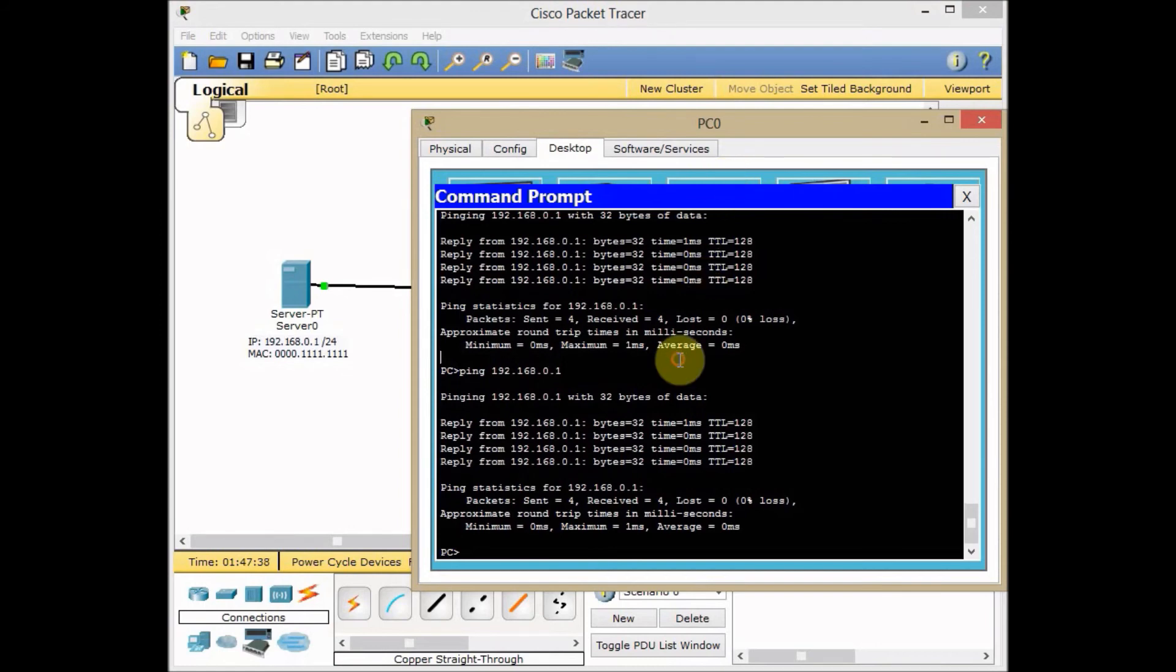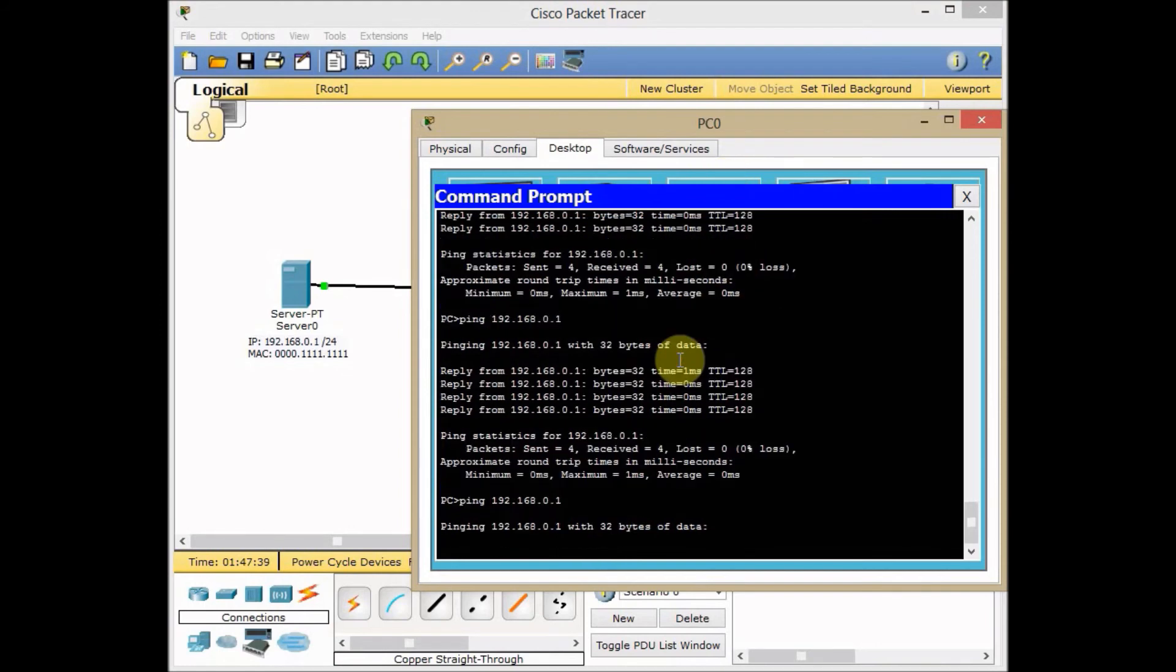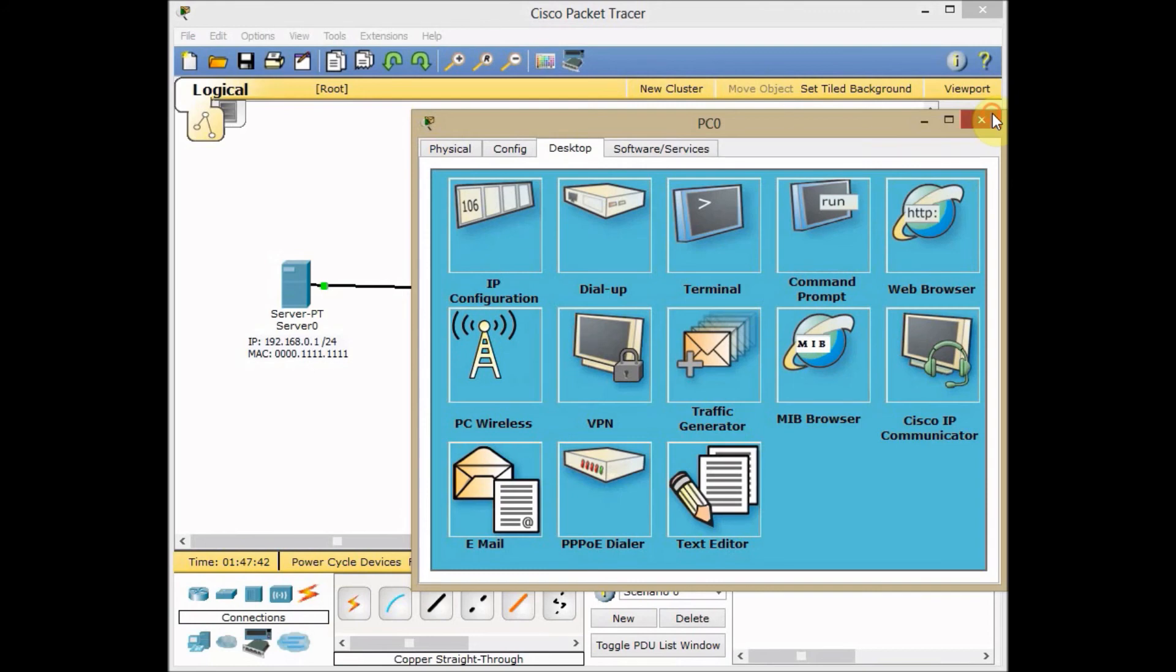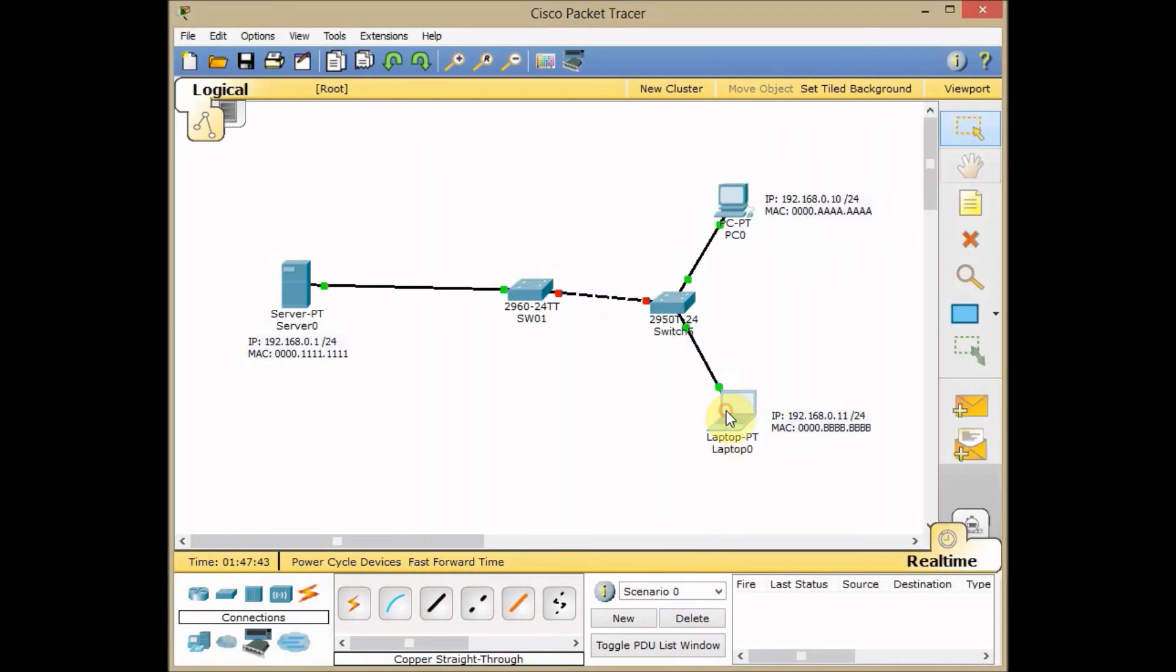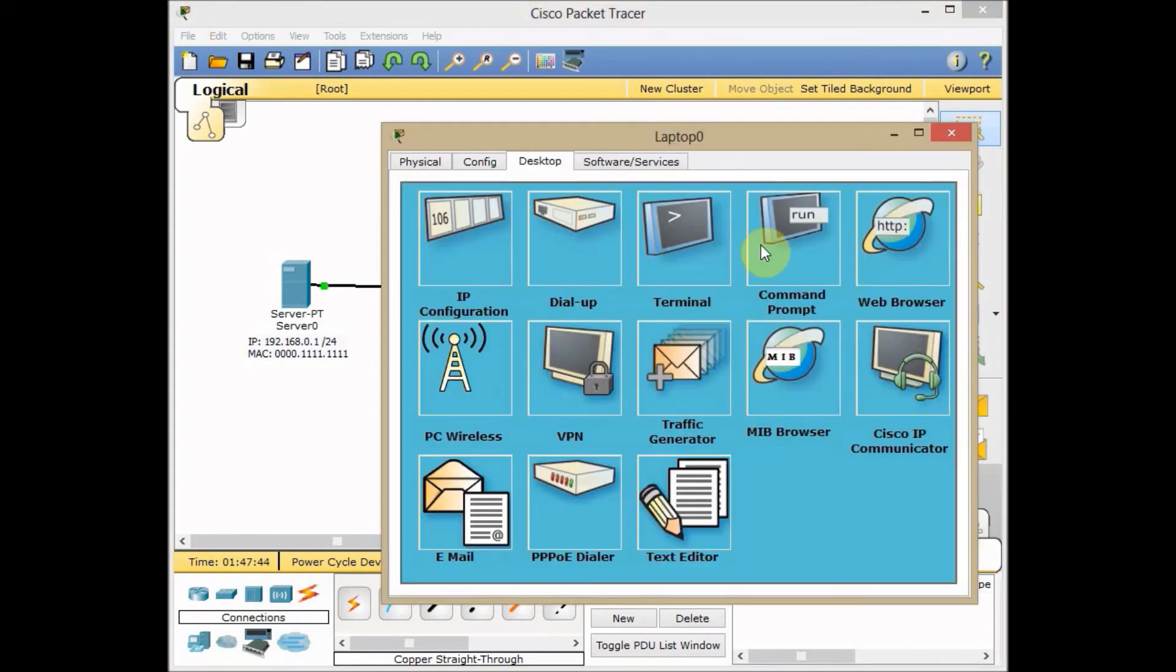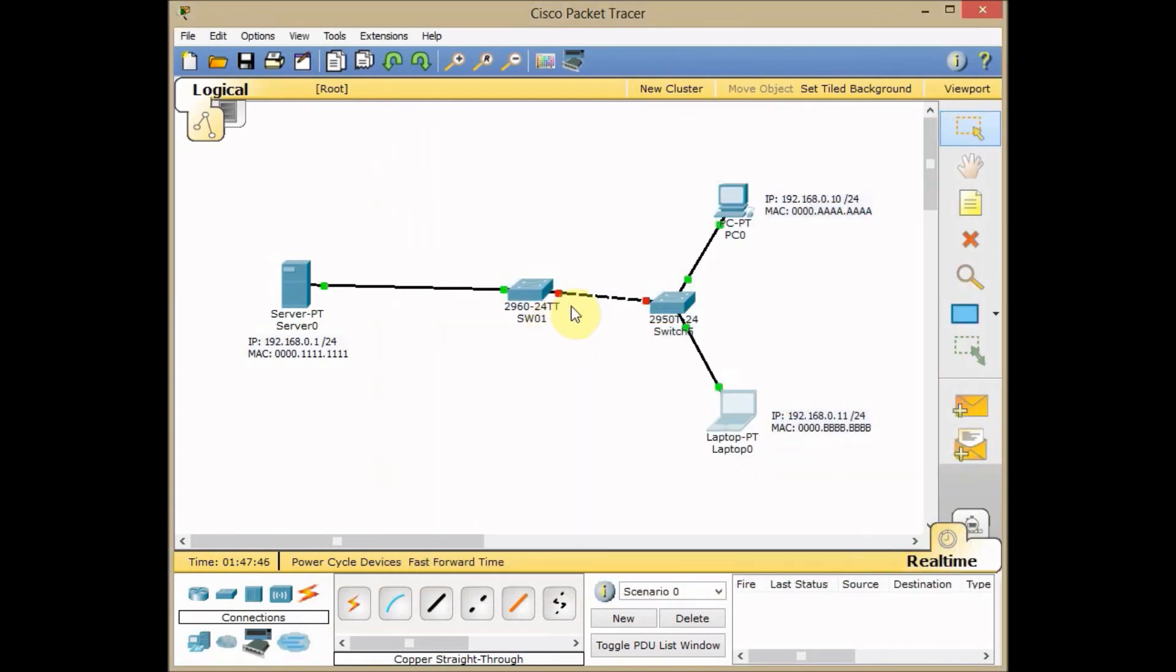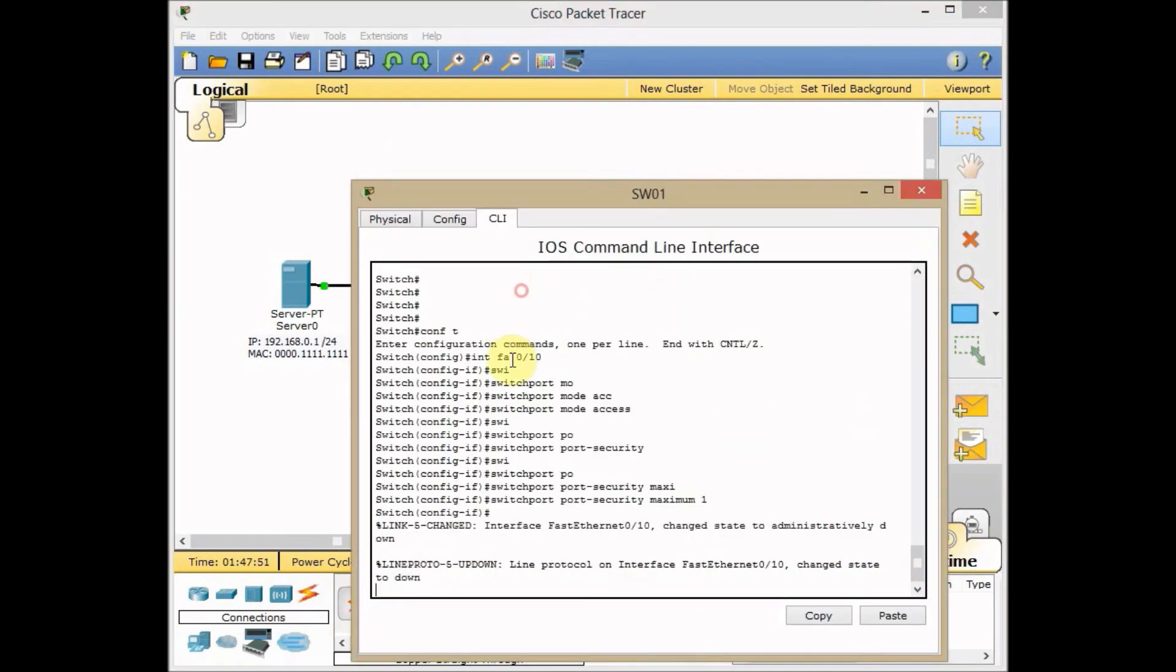Let's try which machine is that. PC cannot ping. But I think, oh yeah, this is a violation has happened actually. The interface goes to the error-disabled mode immediately.